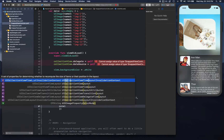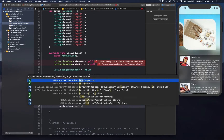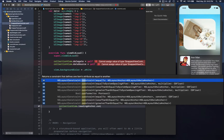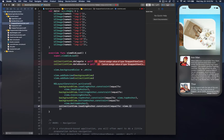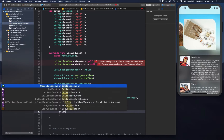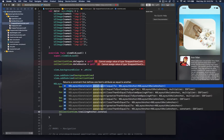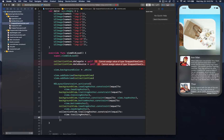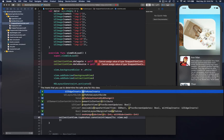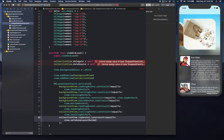Then for the collection view, collectionView.leadingAnchor is constrained equal to view.leadingAnchor, collectionView.trailingAnchor is constrained equal to view.trailingAnchor, and collectionView.topAnchor is constrained equal to view.safeAreaLayoutGuide.topAnchor — so it's moved down below the navigation bar.